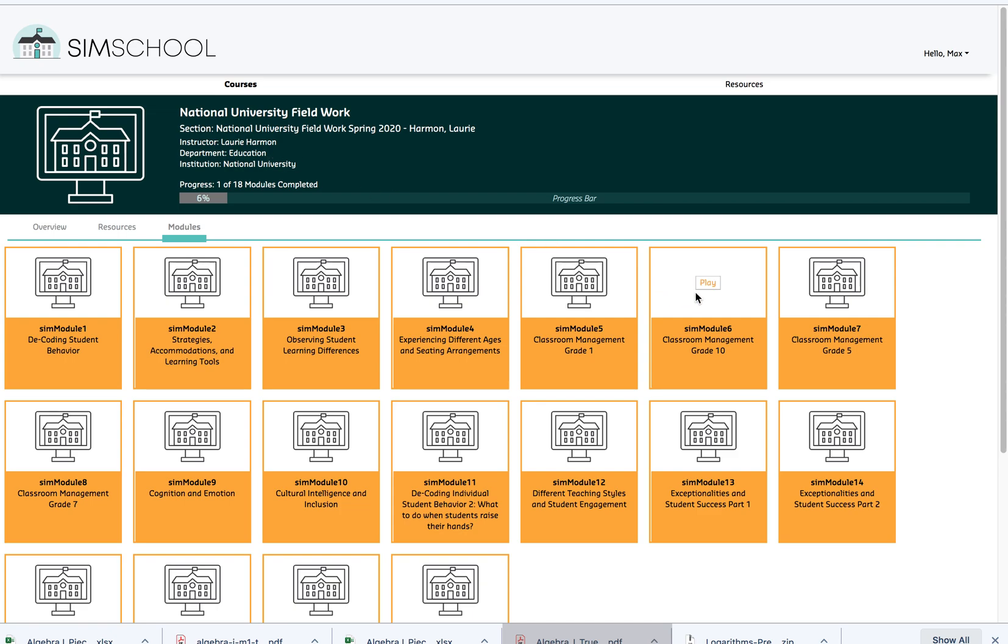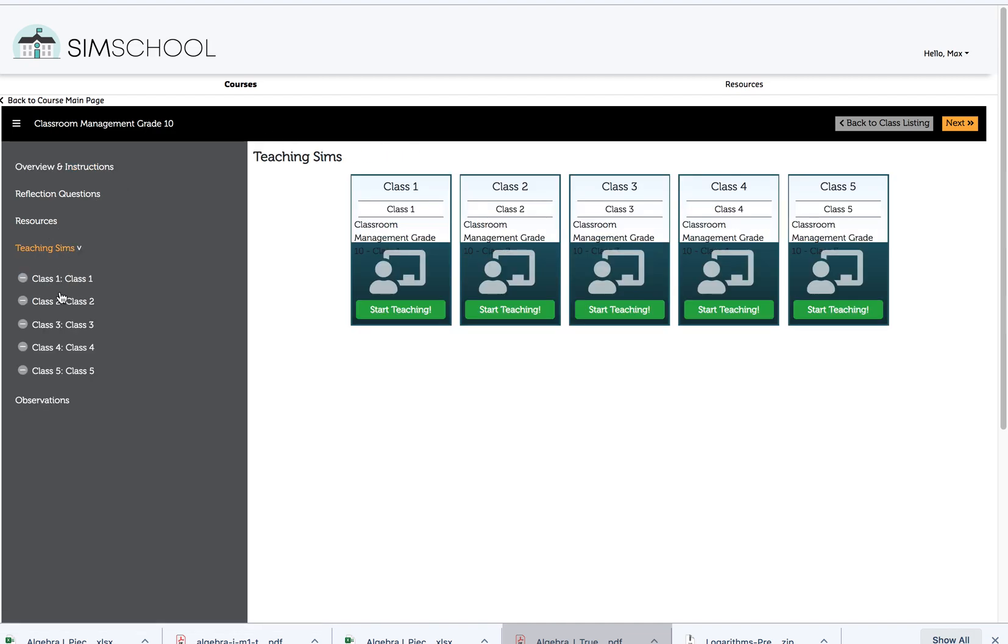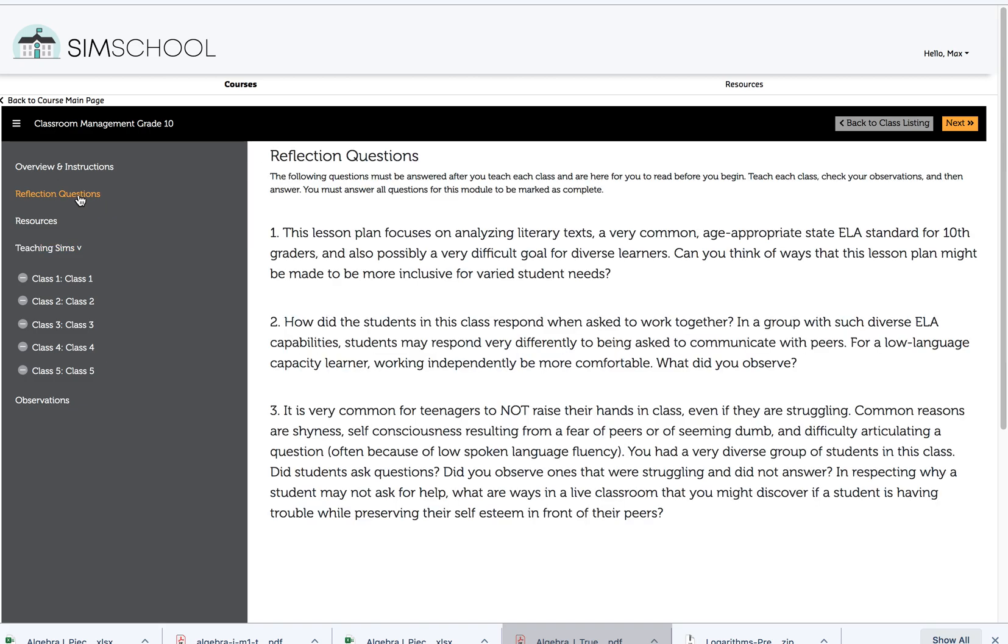Before we close, let's look really quickly at what a module looks like if you have reflection questions, but you haven't done any teaching yet. You can always view the reflection questions, but notice there's no text entry field. I have to teach, I have to reflect on my observations, and then I can come back and answer my questions.